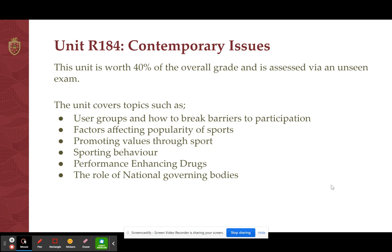The unit covers topics such as user groups and how to break down barriers to participation. For example, a user group might be disabled people — what barriers do they face and how can we break down those barriers to make sure that sport is accessible for them. It also includes looking at factors affecting the popularity of sports, promoting values through sports such as sportsmanship and respect, and other sporting behaviours like gamesmanship — why do professional athletes use gamesmanship to effectively win at all costs.